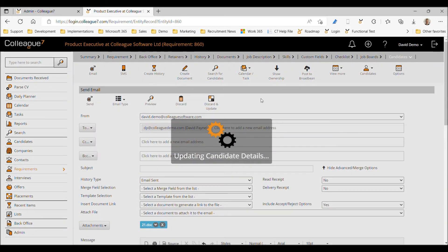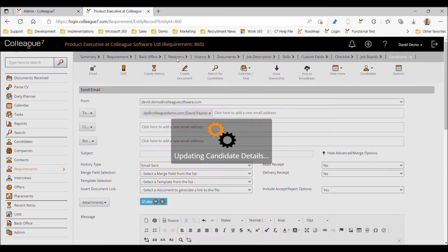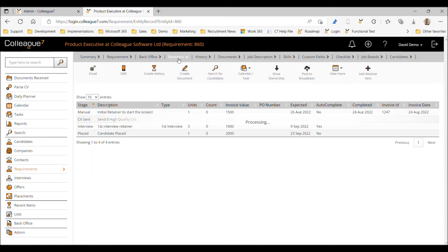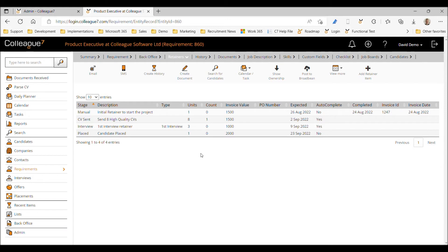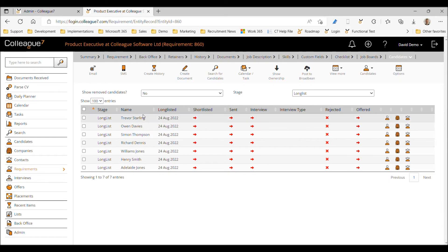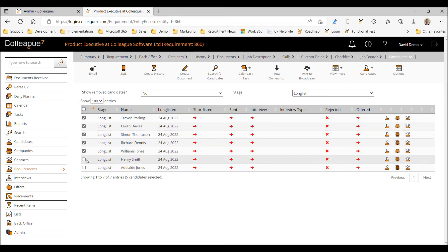I've got some candidates lined up to be sent. I'll use the discard and update process — I'll send one candidate to begin with. When that candidate is processed, we can see a count of one now recorded against this retainer. So processing one CV records one unit against the retainer.